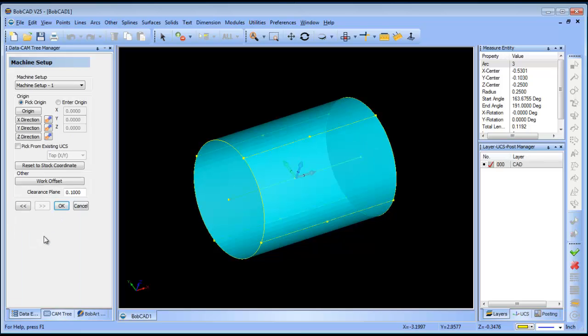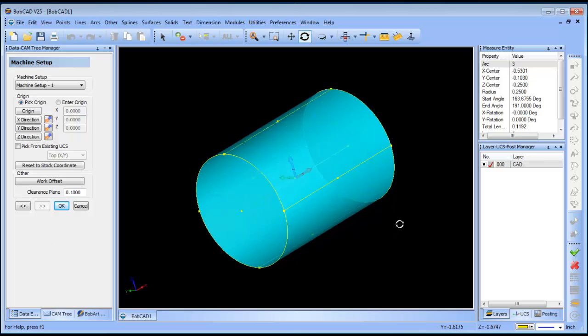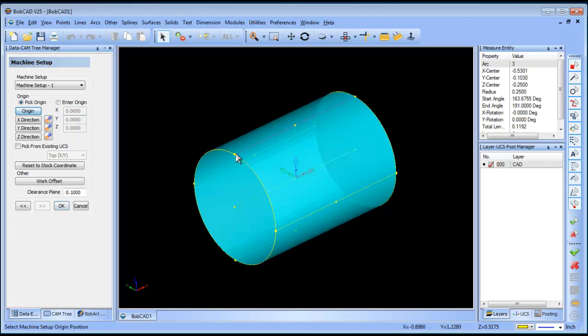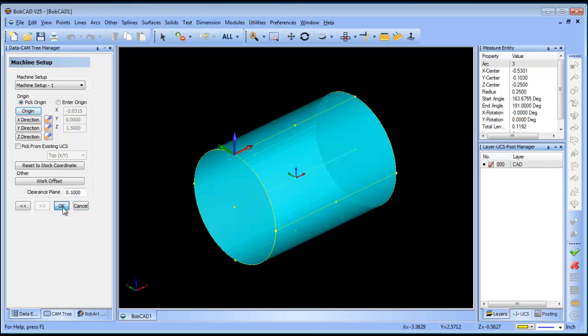The next thing that I want to do is set where my zero is. You can zero on the top, you can zero on the center, I mean that's up to you. In this case I'm going to say I'm touching off on the top, so I'm going to pick the top. And then I'm going to click OK.